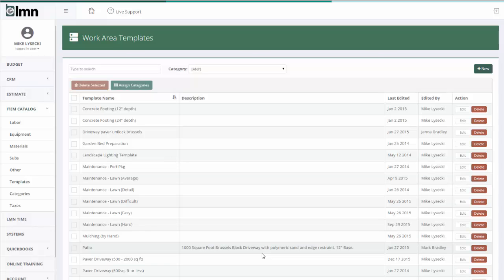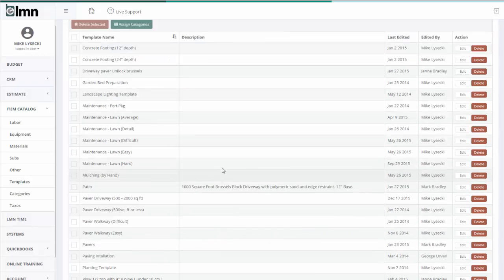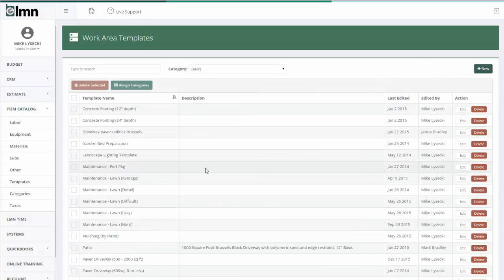Work area templates are not only a way of making estimating much faster, but a way of eliminating those forgotten items or at least repeating the past mistakes of other estimators so that every estimator is thinking about building an aspect of the job the same way. And when we do forget things, we come back, we put it in our template so that we never forget it again. In summary, a template is kind of like a checklist for estimating.